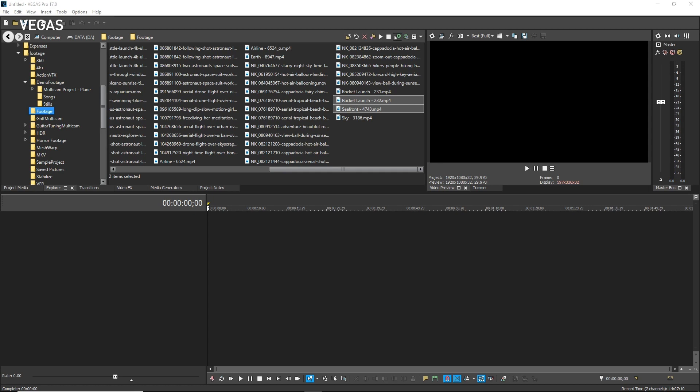You can make a nested timeline out of any or all of the events in your current timeline. When you do, your current timeline becomes the master timeline and the new timelines become nested timelines.